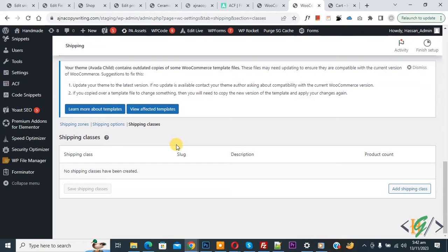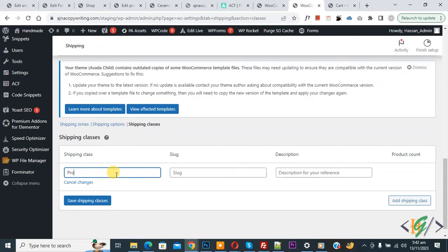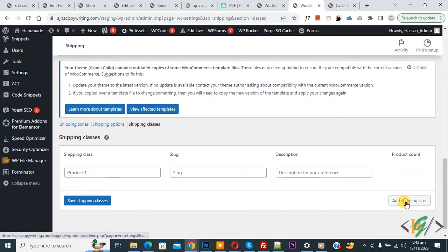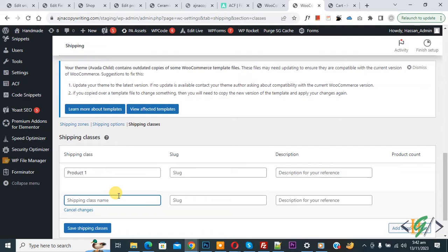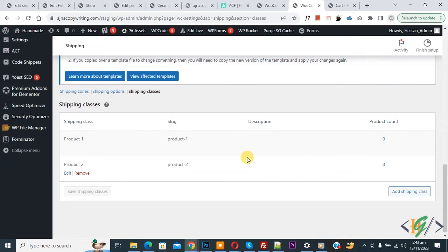We are in Shipping Classes and we are going to create shipping classes for our different products. Click Add Shipping Class. Add a class name according to your requirement, like 'Product One', then add another called 'Product Two'. Create multiple classes as needed, then click Save Shipping Classes. You can see the slug, description, and product count.